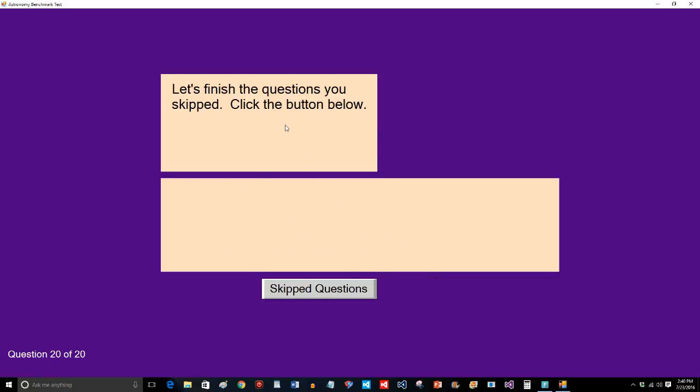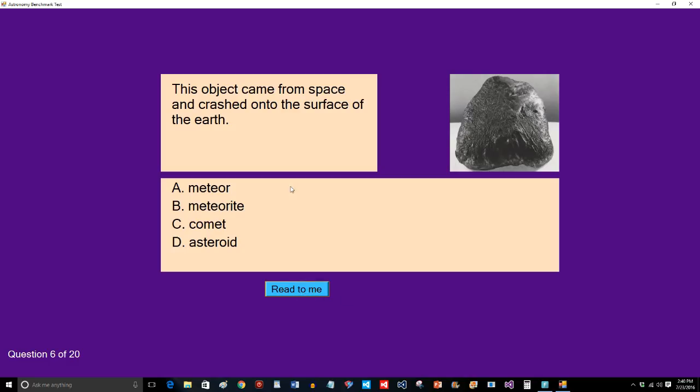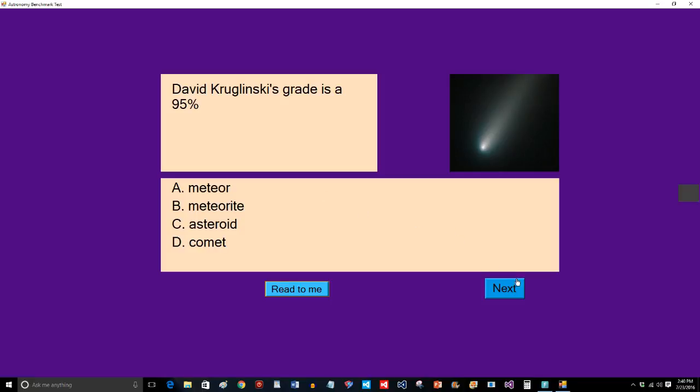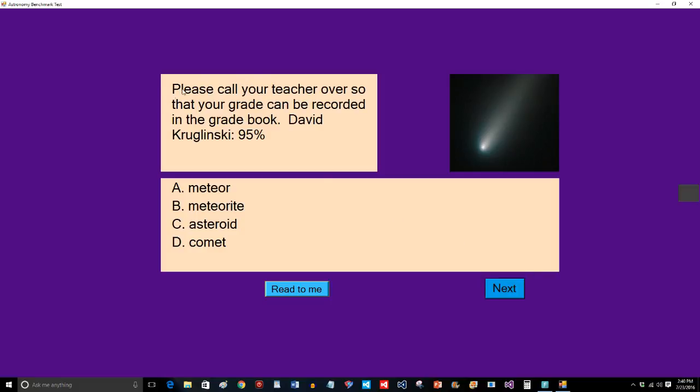Now it's going to go over the skip questions. It's going to go back. It remembers what I skipped. And oh, look at that. I got a 95 even though I was going really quick. Now this is really important. It says, please call your teacher over so that your grade can be recorded in the grade book. You must do this. You must bring a grade book with you when you're going to do testing with the students. The software is not going to record the grade. It's not going to send you the grades later via the internet. It doesn't have that feature.